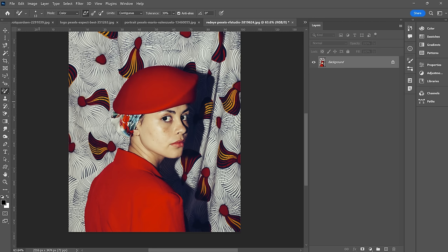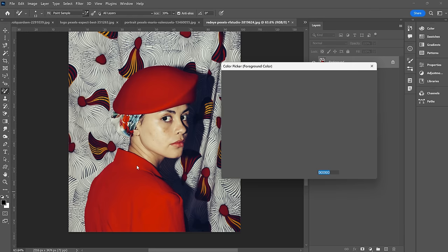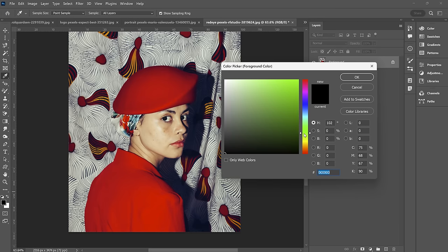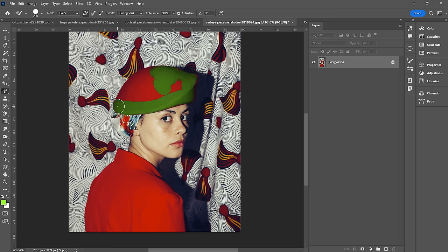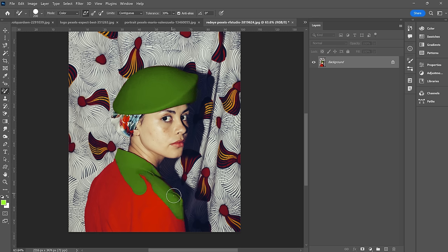Next up, we have the color replacement tool — this one's pretty cool. Let's select a lime green color, hit OK, up the brush a little bit. It is actively sampling the color underneath the brush and replacing it with the color I've selected. I could absolutely change the color of this red suit jacket with this brush.